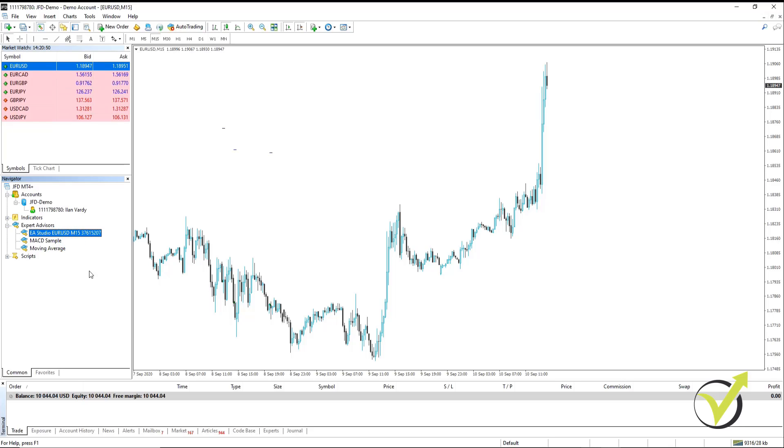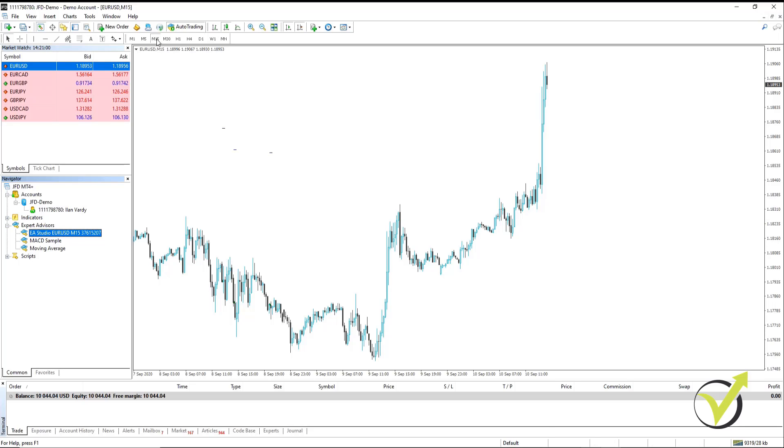The next step is to ensure that Auto Trading is enabled and that it is on. You want to make sure that you are on the right timeframe for your Expert Advisor. So in this case, that's an M15 and our Expert Advisor is also M15.